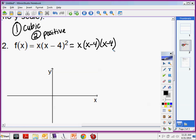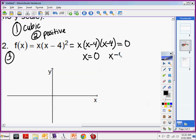We have x times (x minus 4) times (x minus 4). From that, I'm in fully factored form. So can I identify my x intercepts? Yes. I want this whole thing to equal 0. If I take it apart: obviously x would equal 0, and what would x minus 4 equal 0 mean? x has to be 4. So my x intercepts are at (0, 0) and (4, 0).